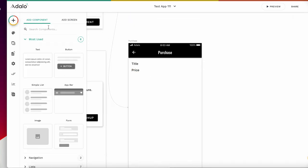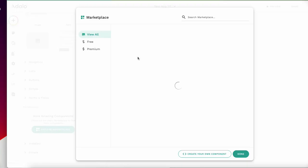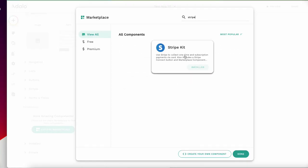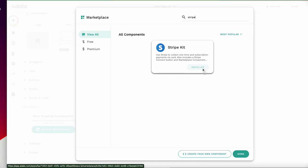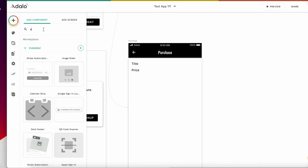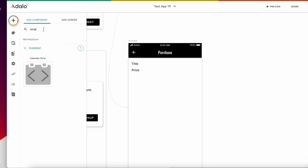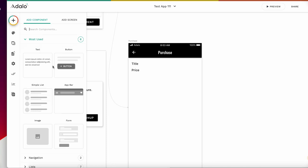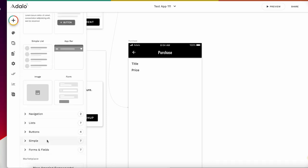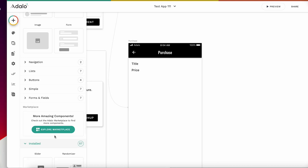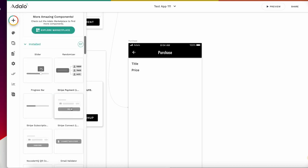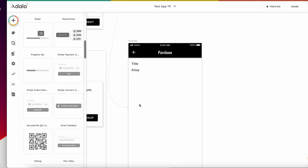And very important is the Stripe component. From this explore marketplace, click, and you can choose Stripe, Stripe kit. If you press install, you can install it. Stripe payment. But be careful.